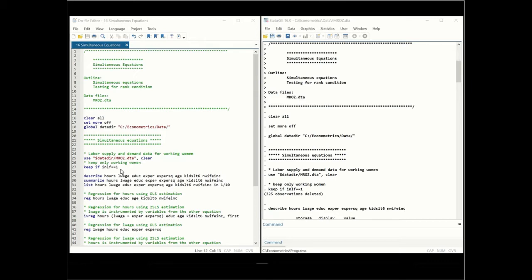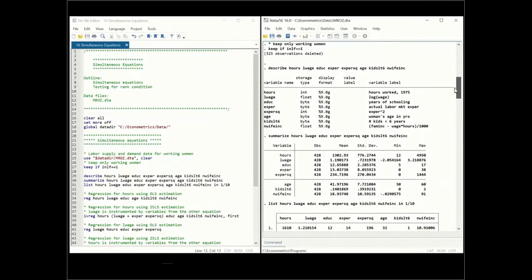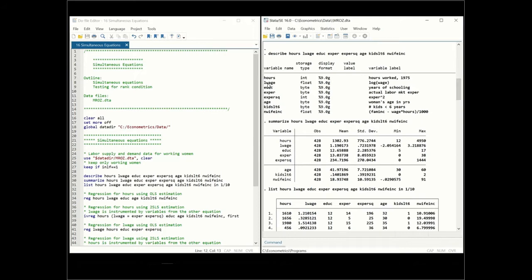First, we're going to keep all the working women and then we're going to describe, summarize, and list the first 10 observations of the data. The two dependent variables are hours — the hours worked in 1975 — and the log wage. We have labor supply and demand where hours worked depends on the log wage, but the log wage depends on the hours worked. The dataset also includes education, experience, experience squared, age, number of kids under six years old, and non-wife income.